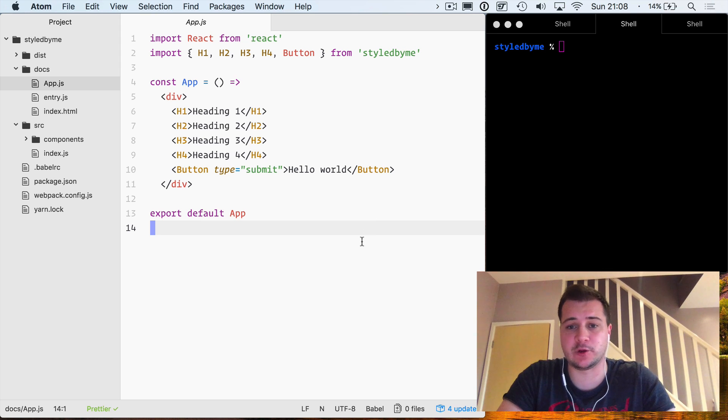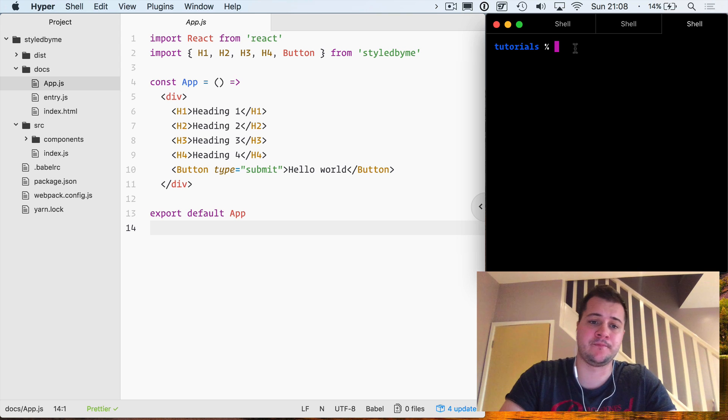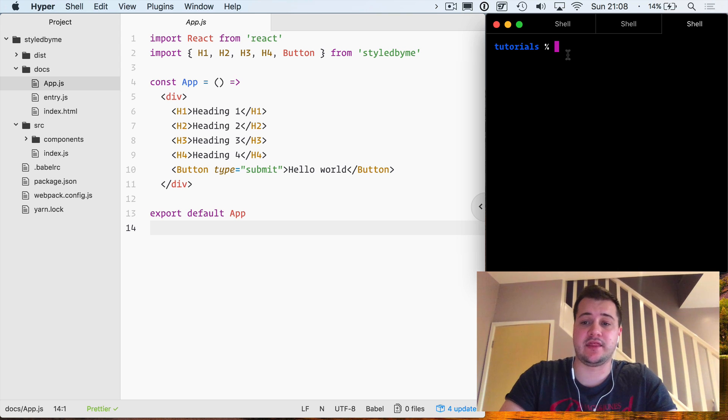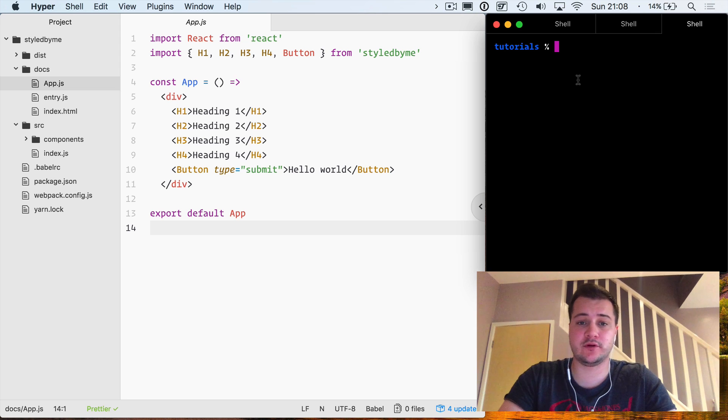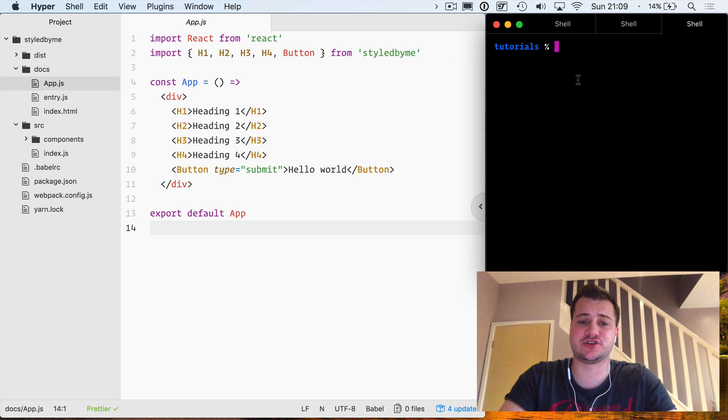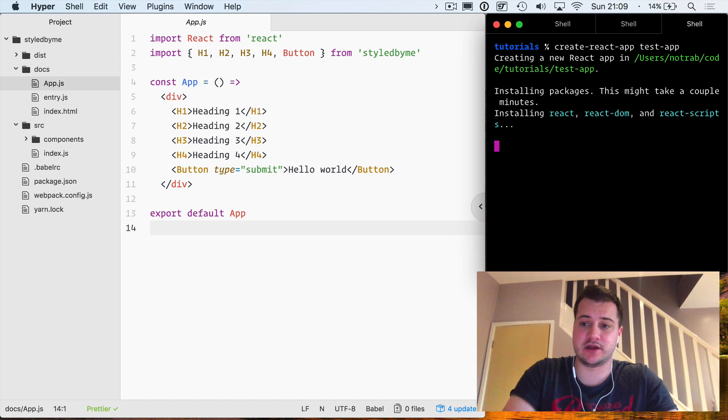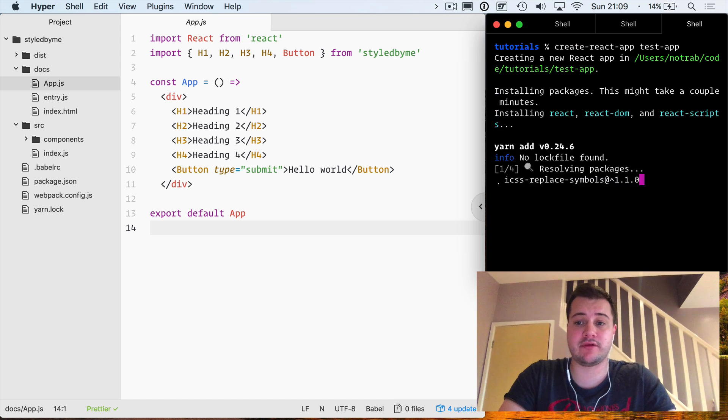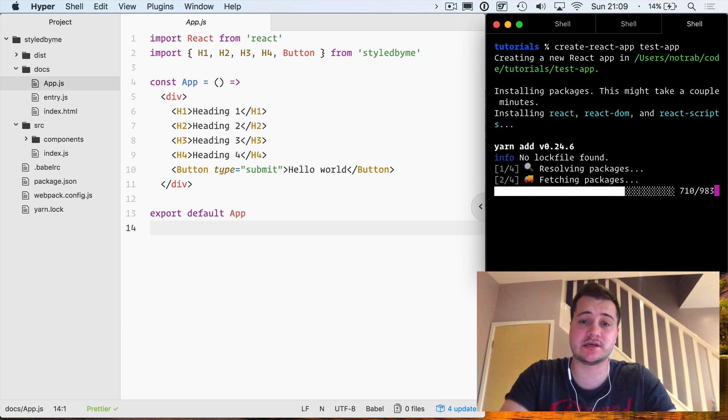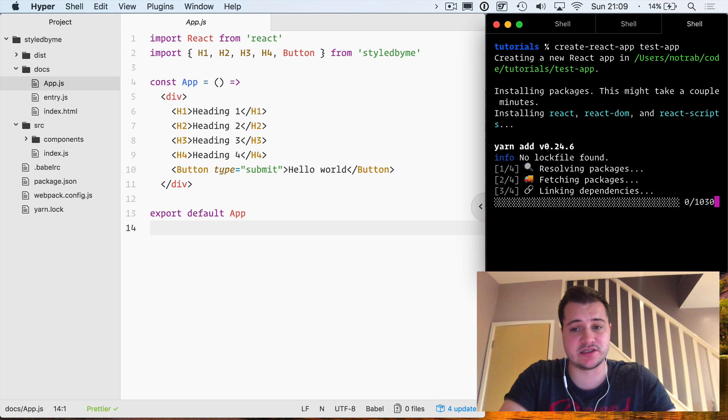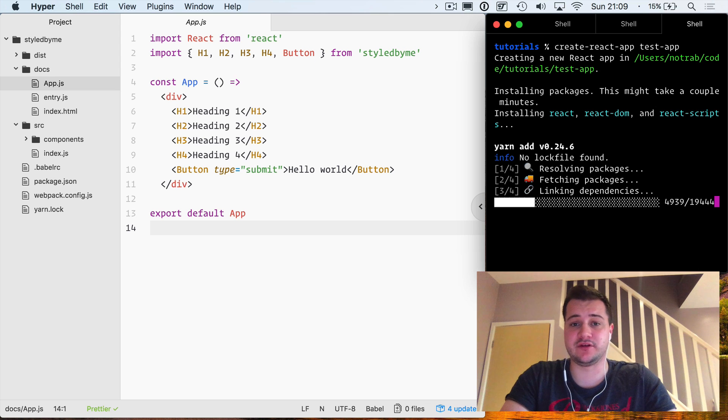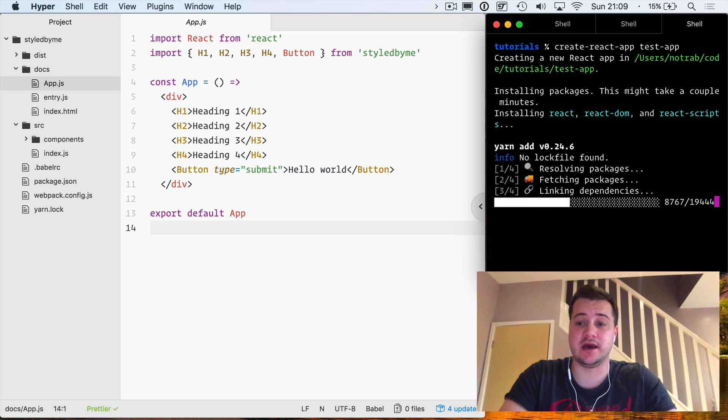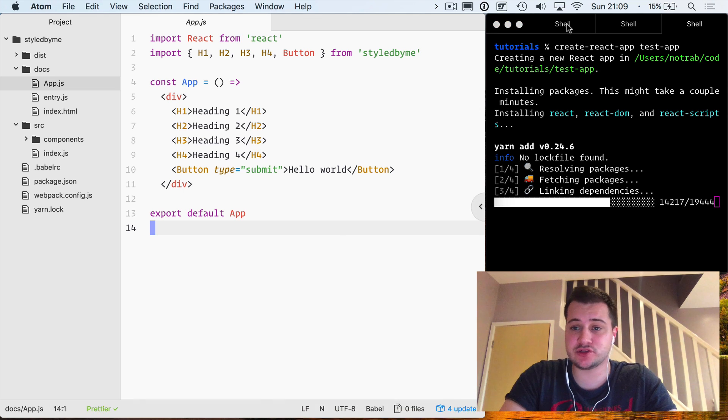I'm going to dive straight in and create a new create-react-app folder that just imports our module. We'll do create-react-app test-app. If you don't have the create-react-app installed, you would want to go to github and install that as a global dependency. I'll leave a link in the notes below on how you can do that.